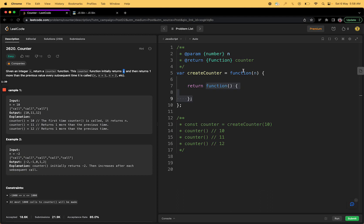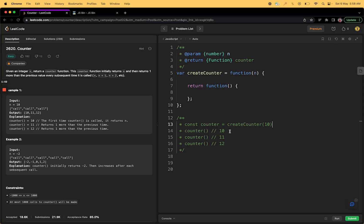This counter function initially returns n, so this is what we are supposed to do. Whatever we are getting here we have to return this, and then return one more than the previous value every subsequent time it is called. So initially it should return n, then n plus one, then n plus two. If you are getting 10 here then it should return 10, next time when it's called it should return 11 and then 12 and so on.